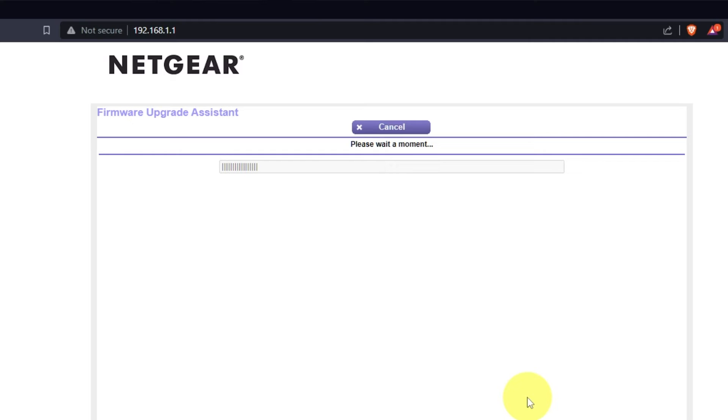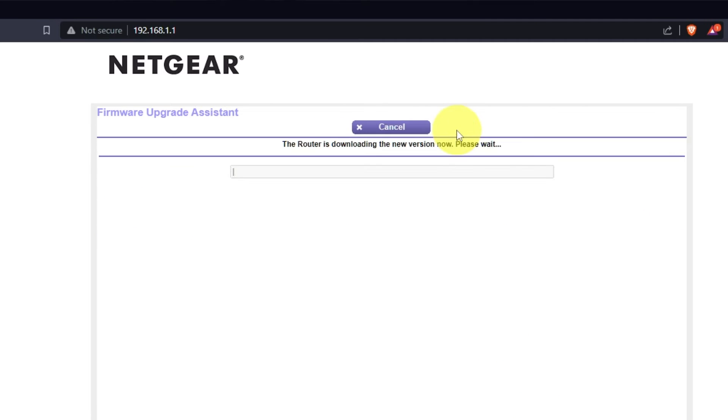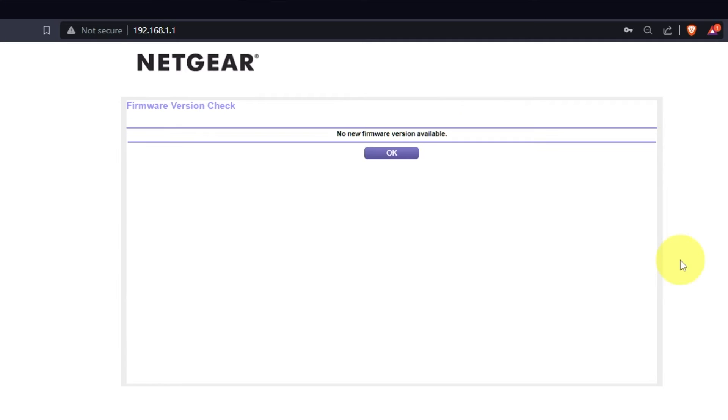If the router has not been updated for a long time, the next page may automatically start the firmware update process. I recommend updating the firmware if a newer version is available. It will take about three minutes for firmware update. Please, do not turn off the power or press reset button. If the new firmware is not available, just click OK.